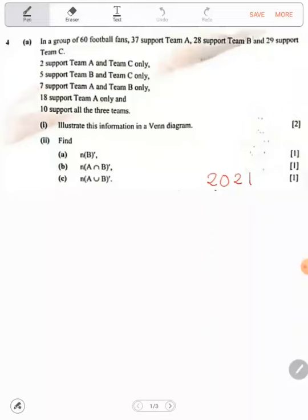Find the number — the N you are seeing means number — number of elements in B complement, which means not in B. So, not in B: we are talking of 18 plus 2 plus 12 — that is 18 plus 12 is 30, plus 2 is 32.